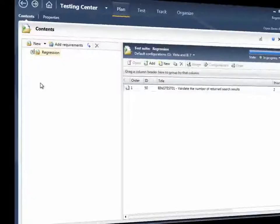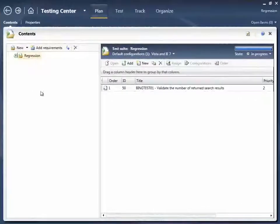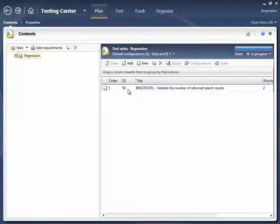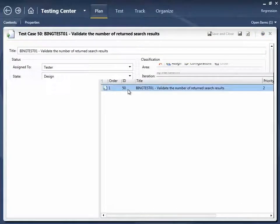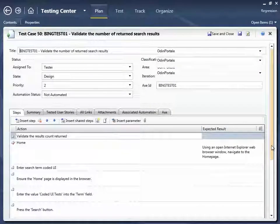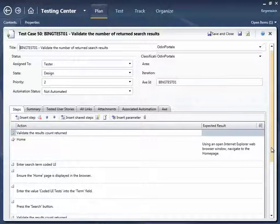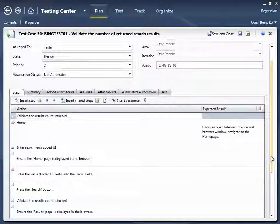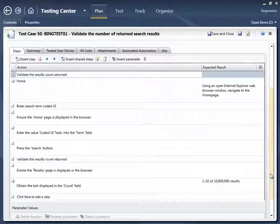Let's see what axe has actually generated. Firstly, in the test case itself, you'll notice that the steps have been completed. In this case, with the natural language documentation that axe created.